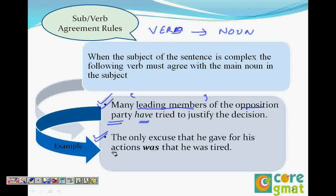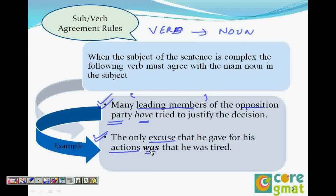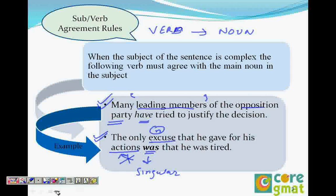In the second sentence: 'The only excuse that he gave for his action was that he was tired.' We have two nouns — excuse and action. The sentence is talking about excuse, not action. Excuse is singular, therefore 'was' is used, not 'were.' Both excuse and action are nouns here, but the verb agrees with the main noun, which is excuse. So 'was' goes with excuse.